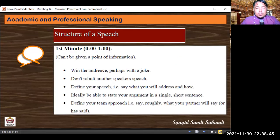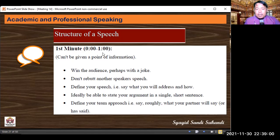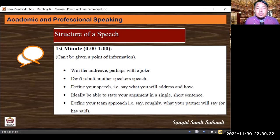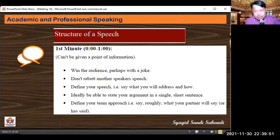Now we move to the structure of speech. The first minute: from 0 to 1 minute, there is no POI allowed. What you need to do is win the audience — perhaps with a joke. For example: 'Wow, ladies and gentlemen, this is such a nice day — the previous debater seems lost in their argument; now it's my turn to shine like a star.' Don't rebut another speaker's speech during this first minute — focus on your own statement.